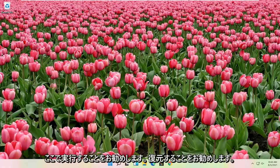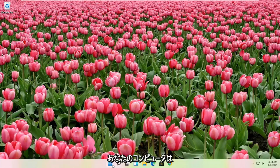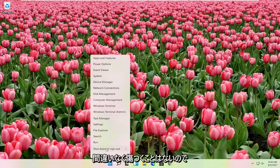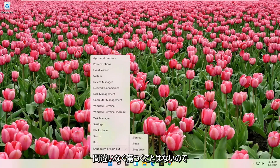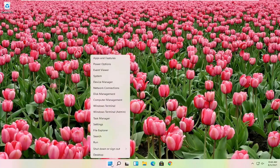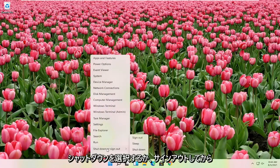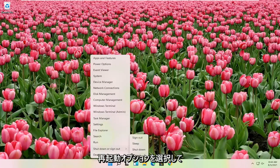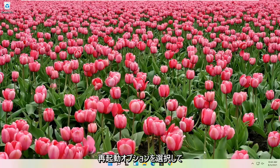First thing I would actually recommend doing here would just be to restart your computer. Definitely cannot hurt, so let's go ahead and right click on the start button, select shutdown or sign out, and then select the restart option.